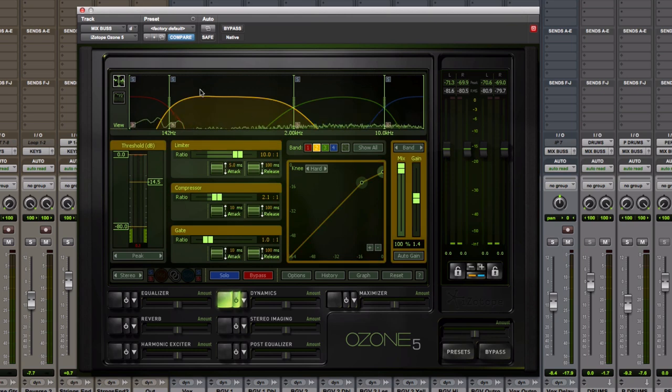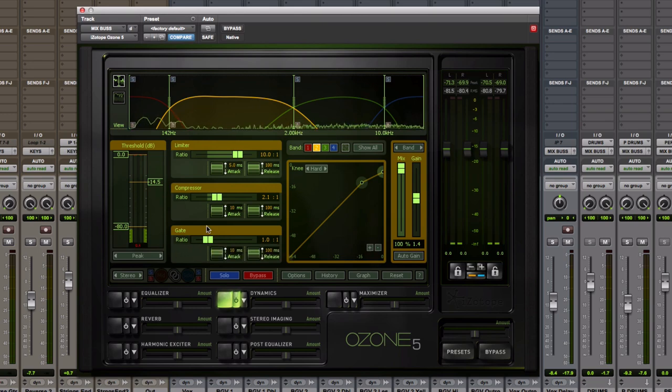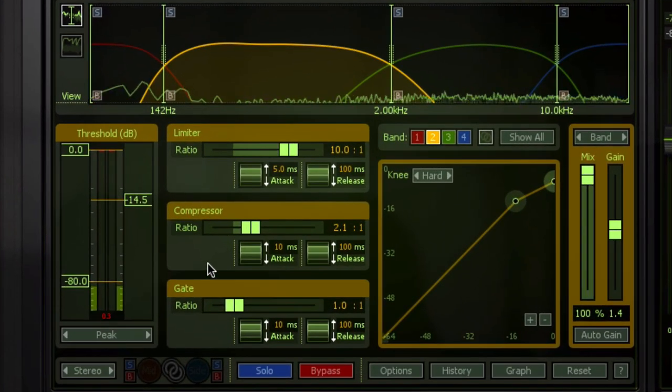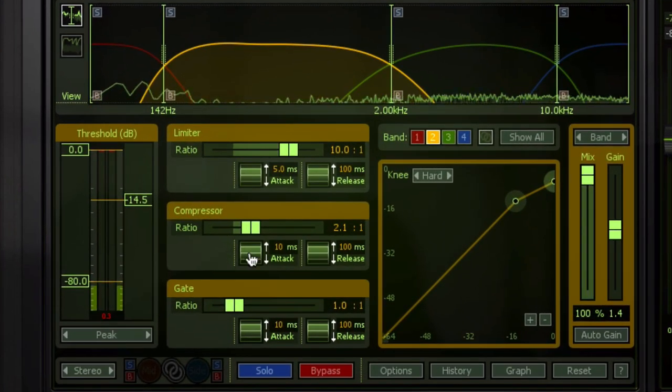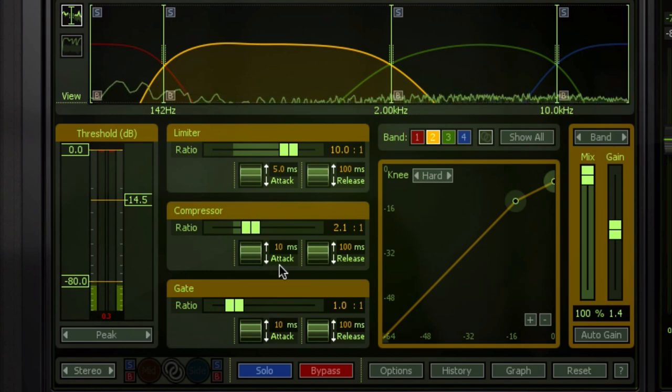So take a look at this band, for example, okay? Everything from 142 to 2K. This is just a ballpark. If you zoom in here and take a look, my compressor ratio is 2 to 1, basically, with a 10 millisecond attack, which is a pretty slow attack.